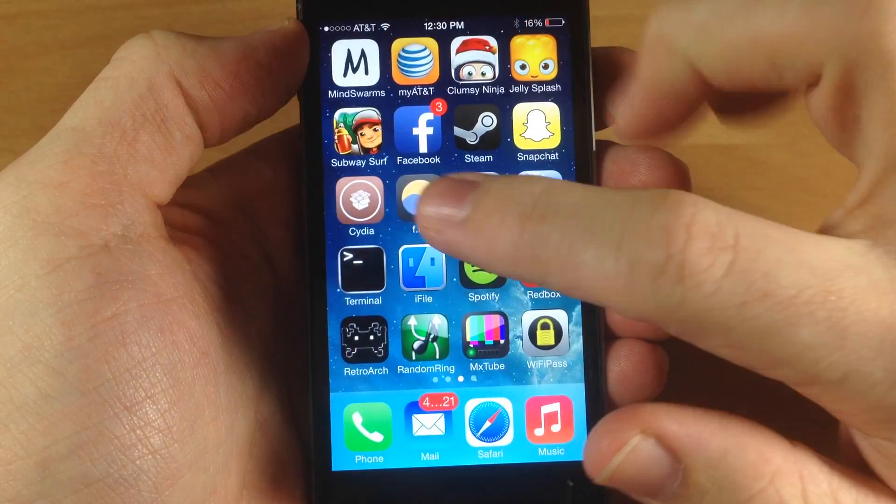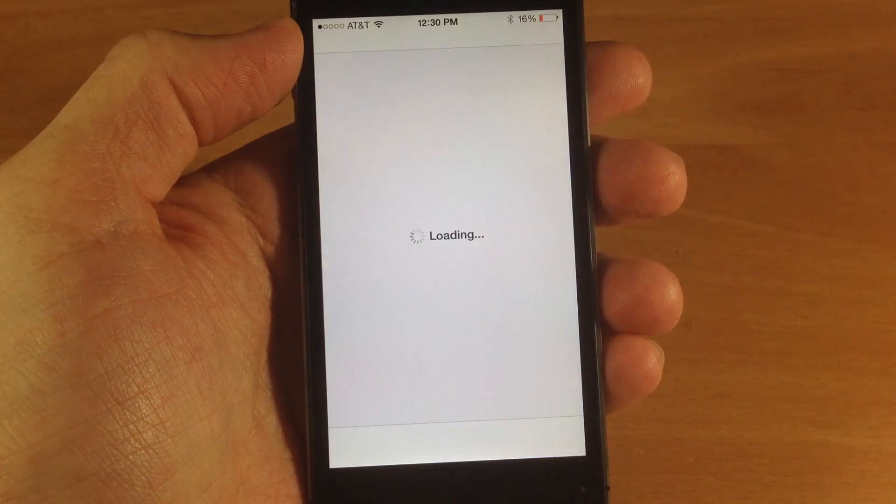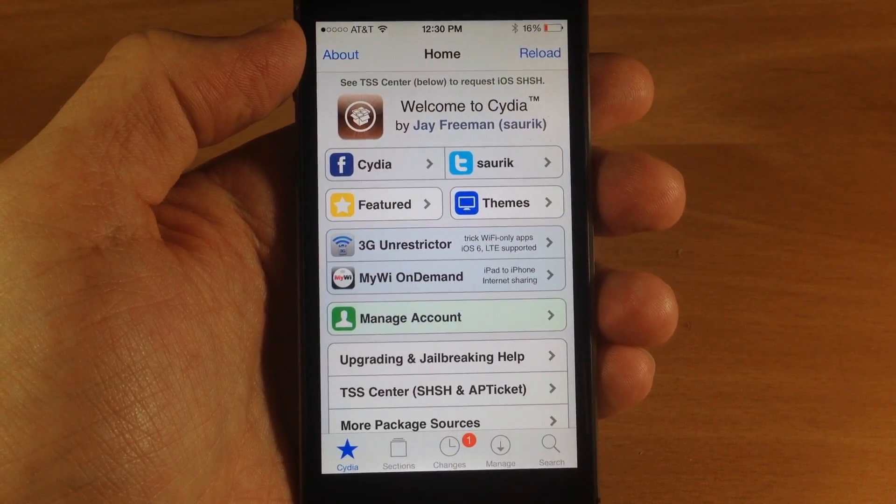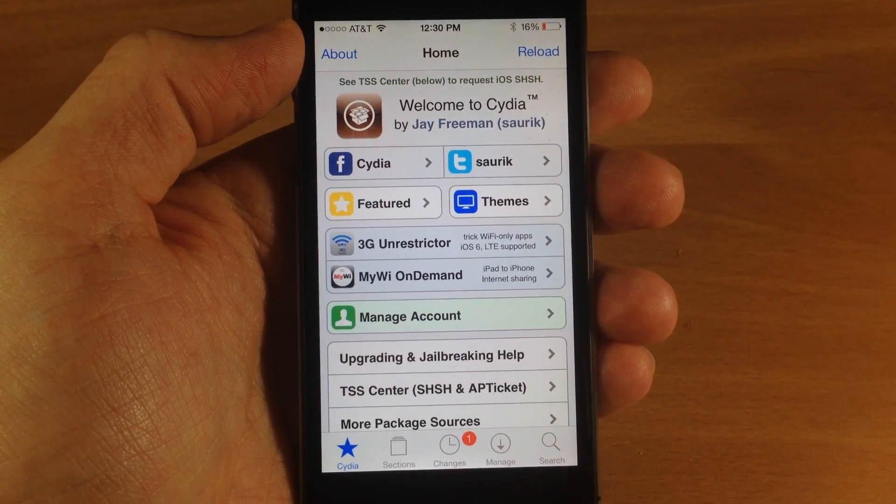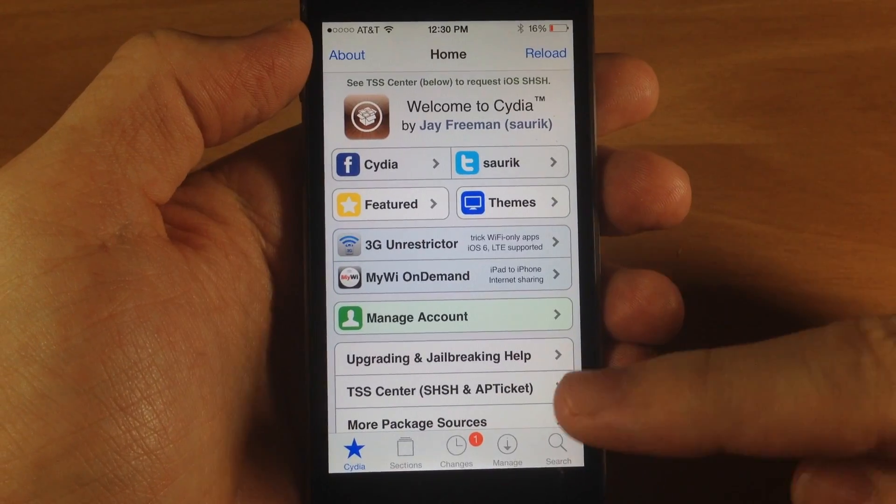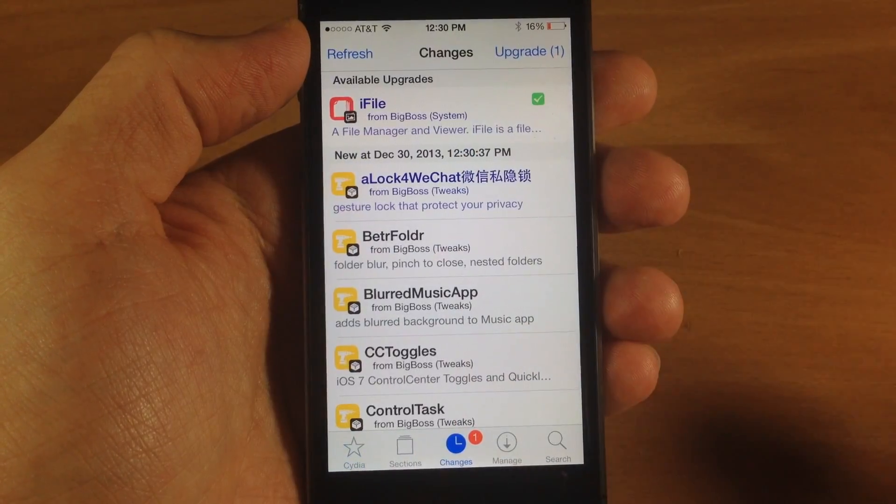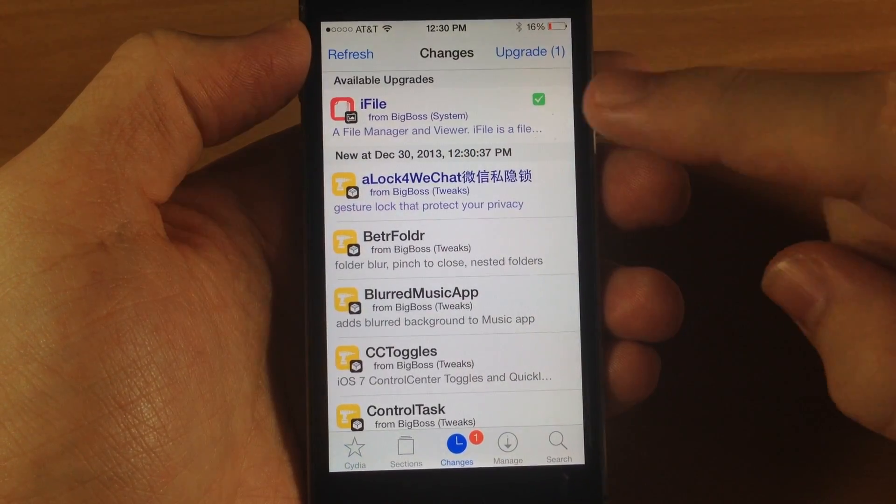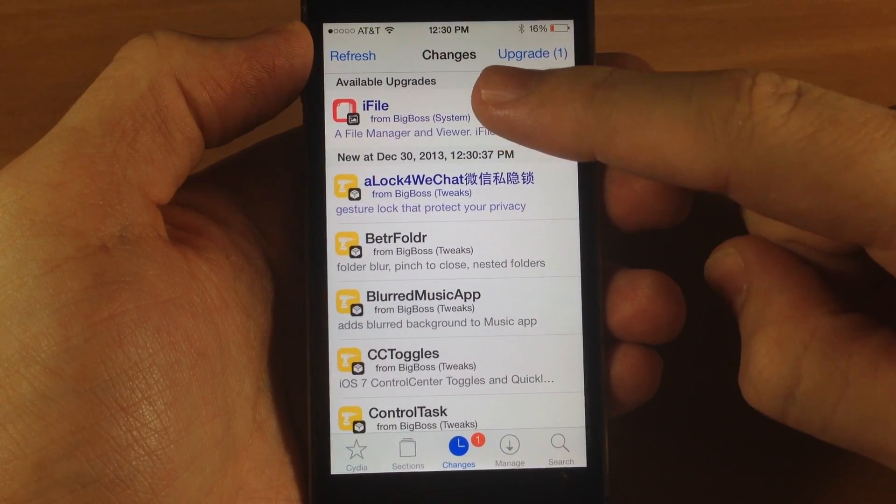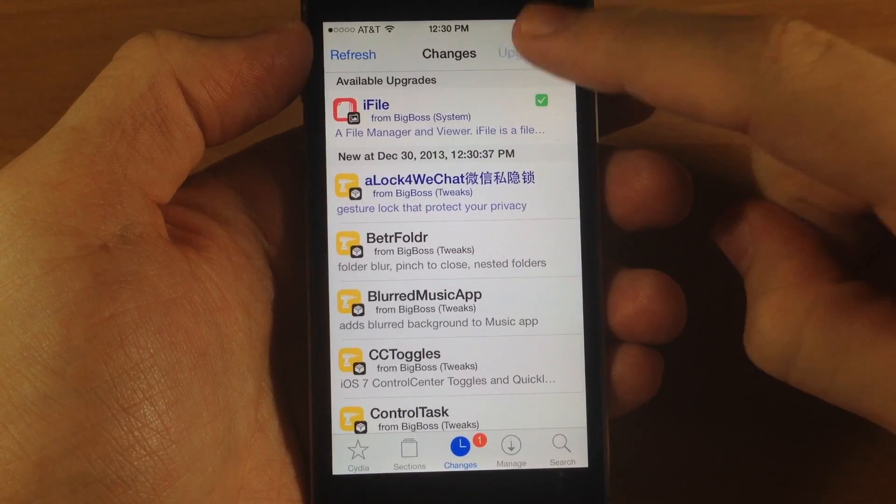So to update your iFile, all you want to do is hop over into Cydia. If you already have iFile, then once it's done reloading the data, you will see a change badge right down here and you're going to see iFile right there at the top. Just tap